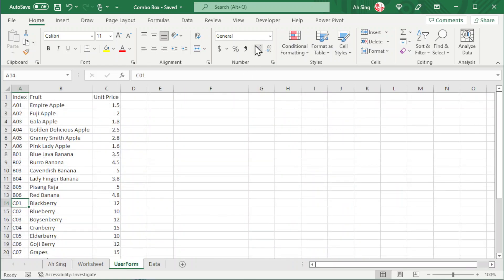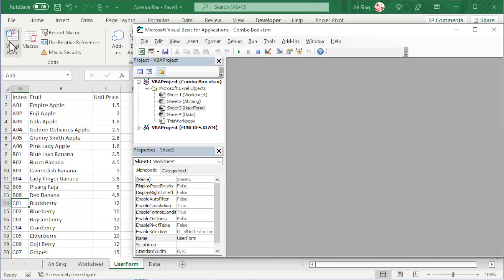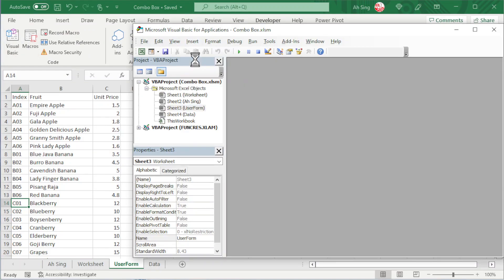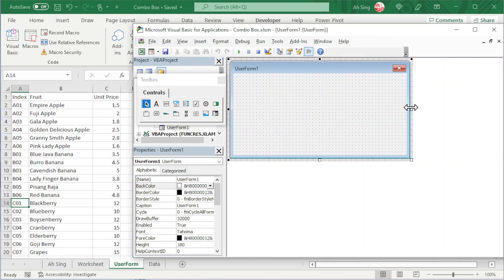Let's proceed to the Developer tab. Click on Visual Basic. We should first insert a user form. Adjust the size of the form if needed.